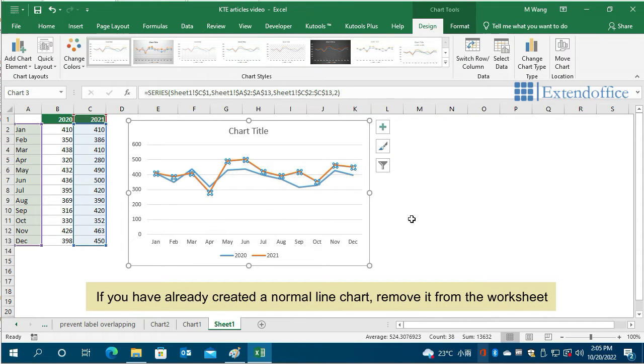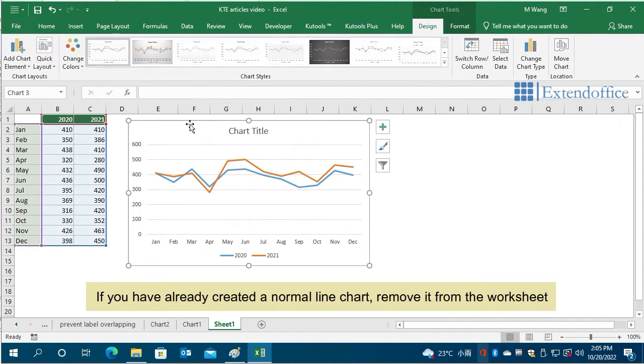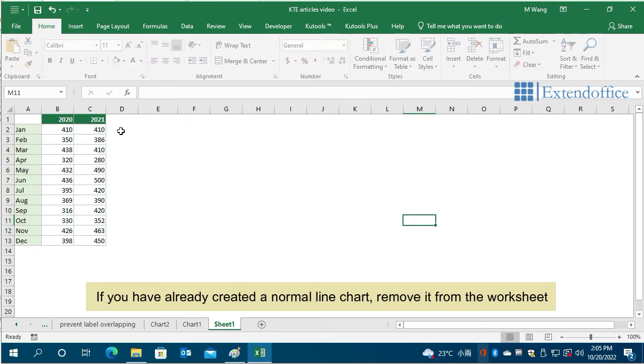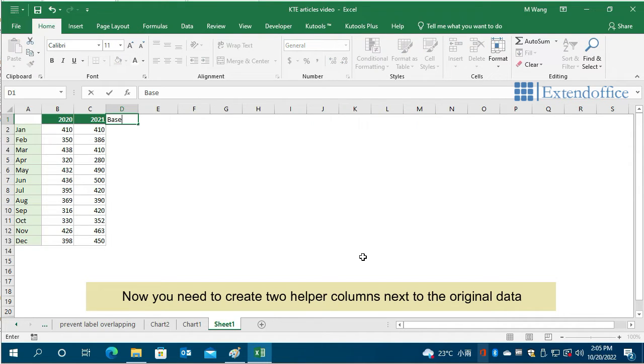If you have already created a normal line chart, remove it from the worksheet. Now you need to create two helper columns next to the original data.